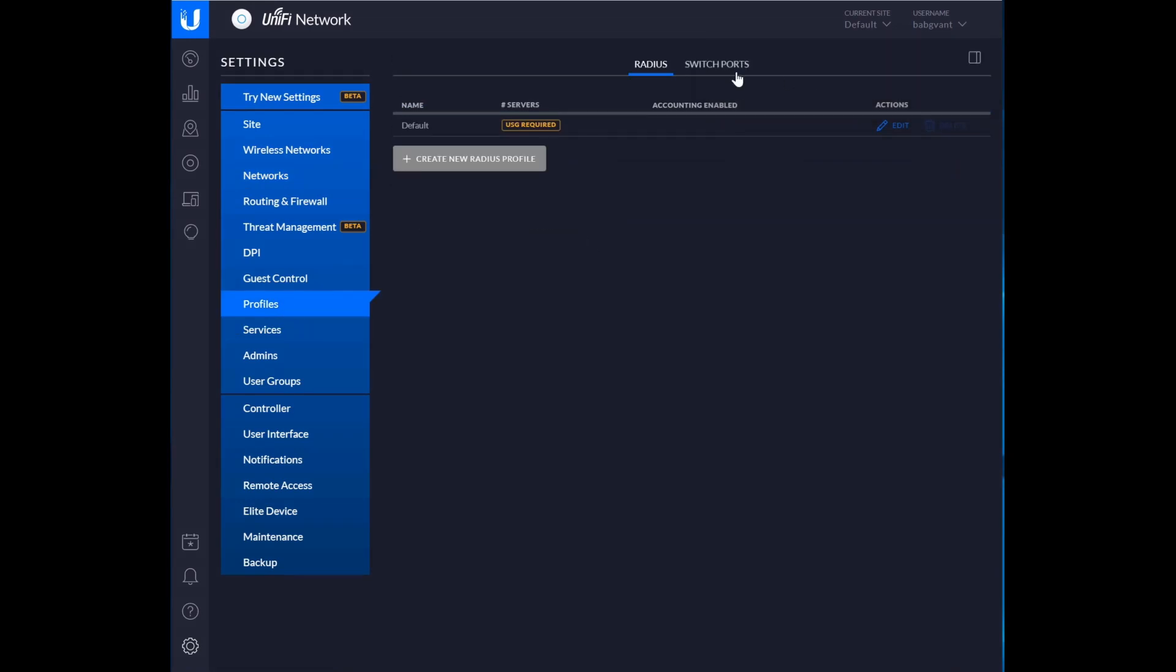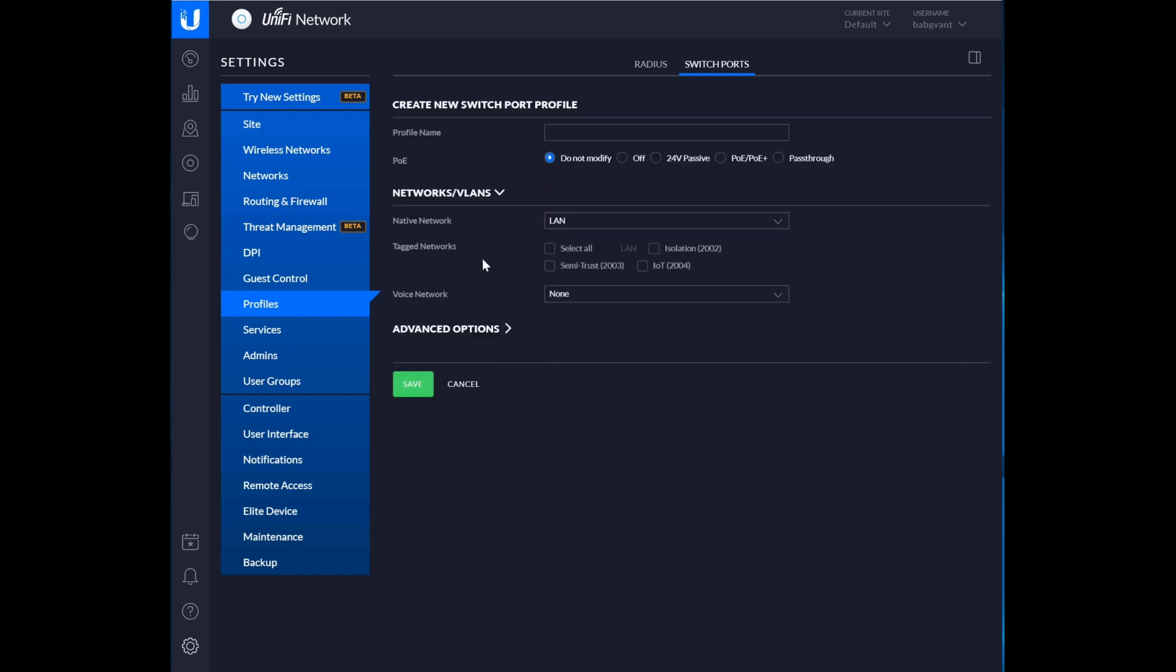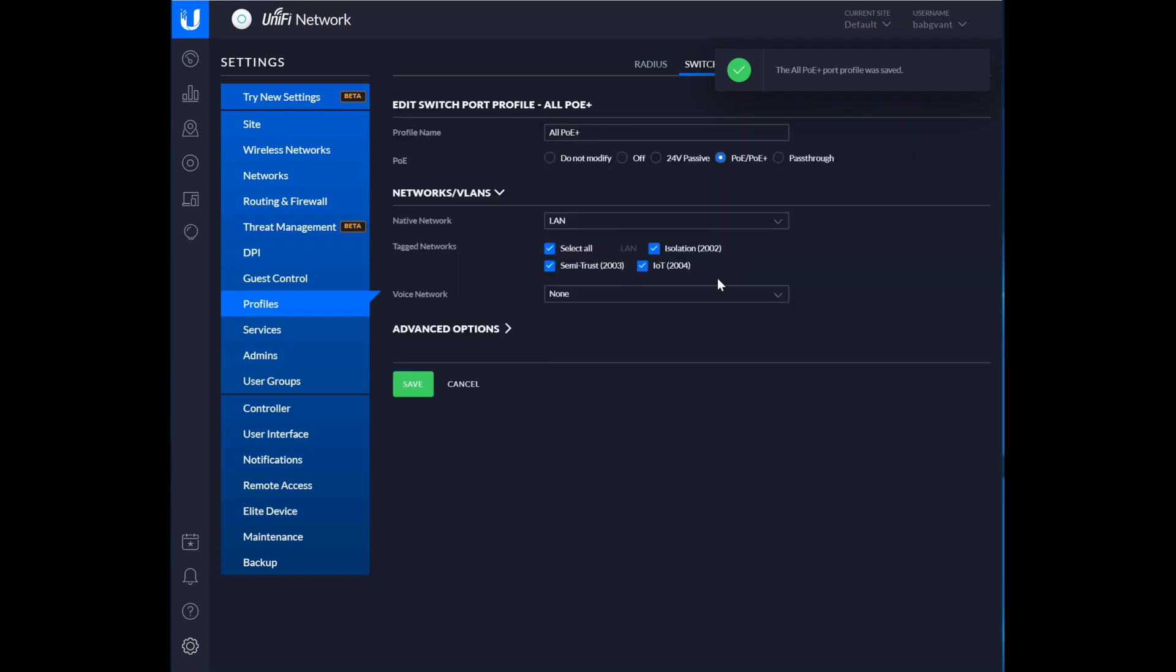Let's create our port profiles. So we need a PoE port profile. We want PoE Plus. This will be all PoE, and this will be the one that we assign to our NanoHD. The native one is fine. Select all and save it. One thing to note is that as you add networks, you will have to come back to this place and make sure that you check it. But one of the nice things about this is that as you add networks, if you don't check it, it doesn't propagate throughout the network like it would with the default all network.